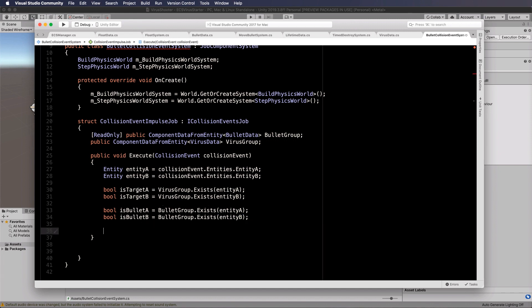It could actually happen that this has detected two viruses hitting each other, in which case we don't want to do anything with them. They're both targets and we would just ignore that. Then we need to find out which thing is the bullet if there's a bullet. So is bullet A equals bullet group dot exists entity A and then bool is bullet B equals bullet group dot exists entity B. Now that we've got that, we have to figure out if we've got the right set of them.